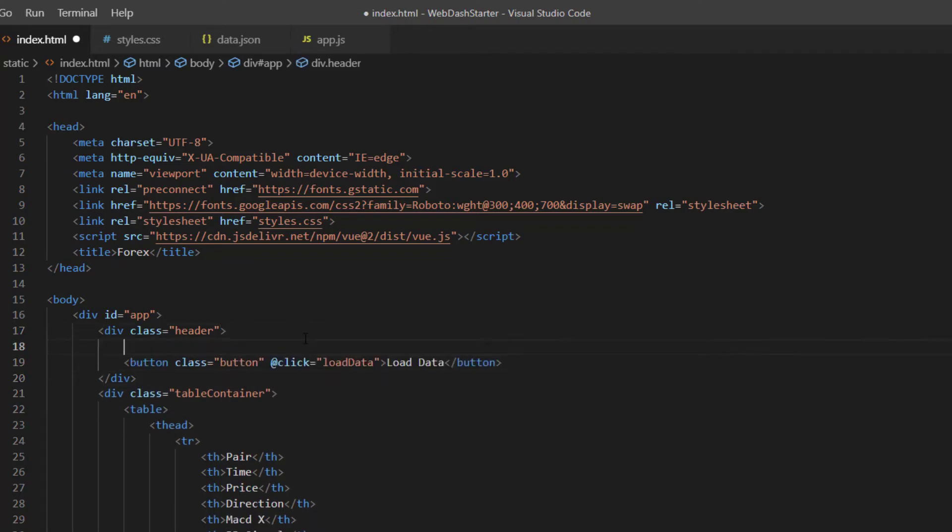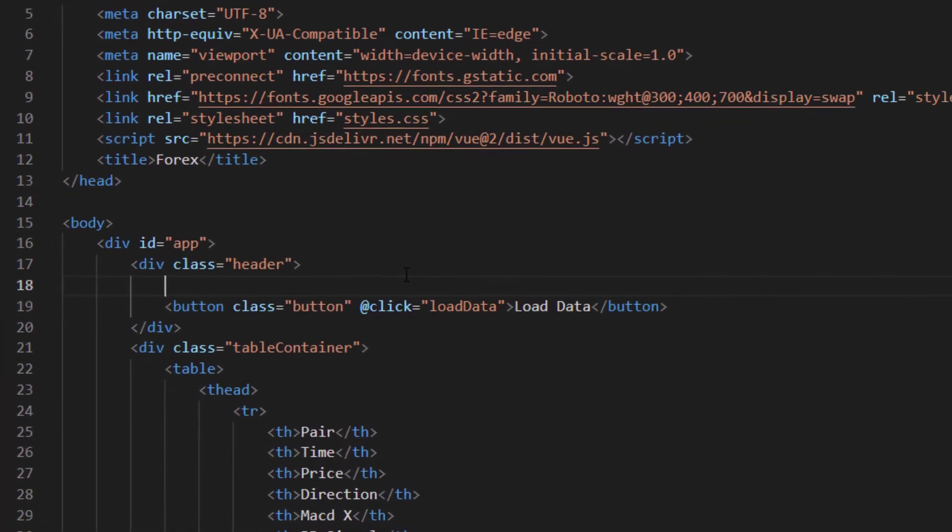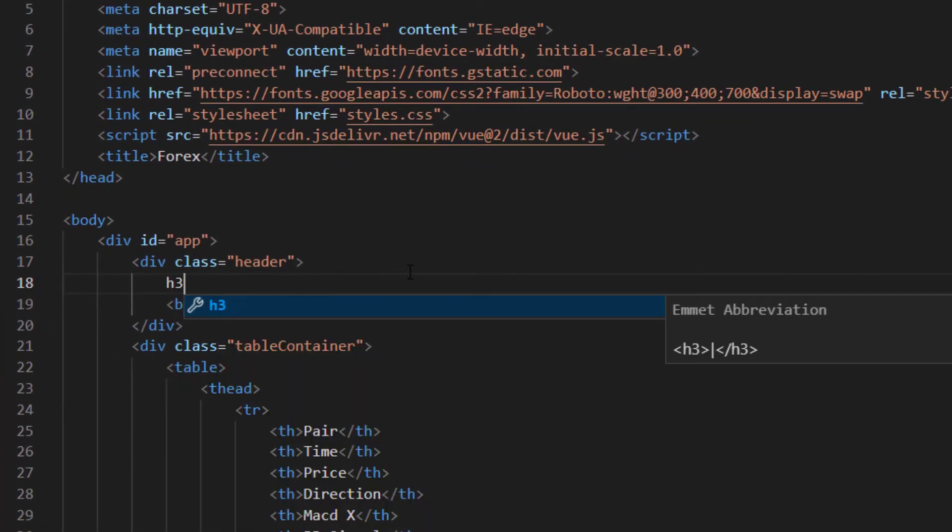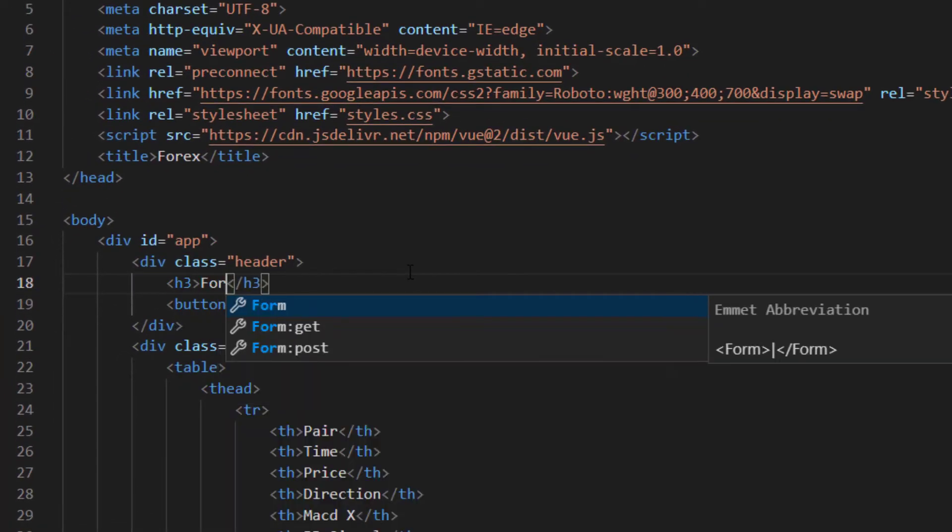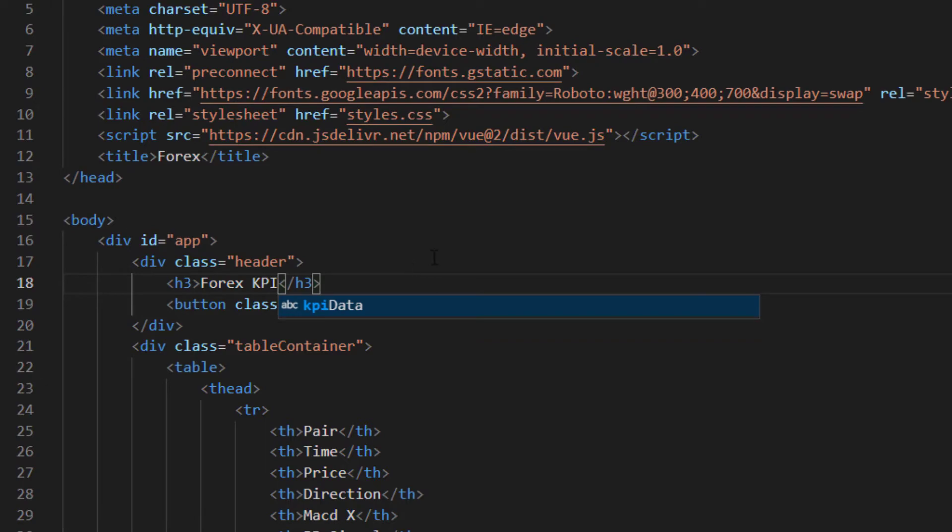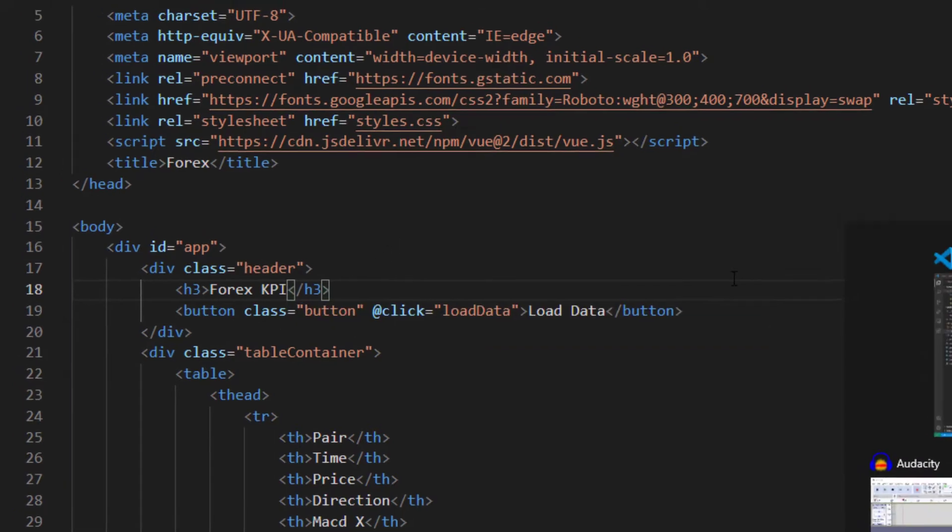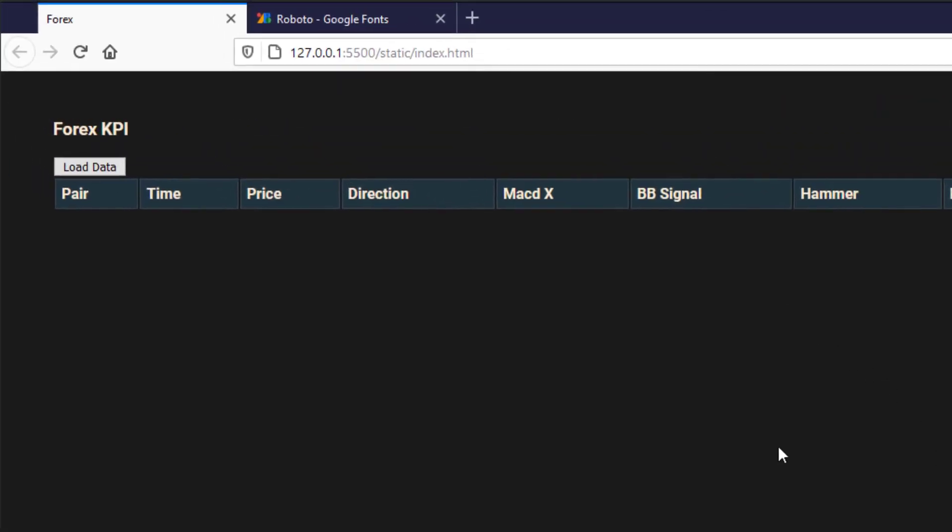Just before the button we can type let's say h3 and we'll just put 4x kpi like this for now. So if I save that and go back we can see that we've got our heading looking a little bit better and our button still below it there.